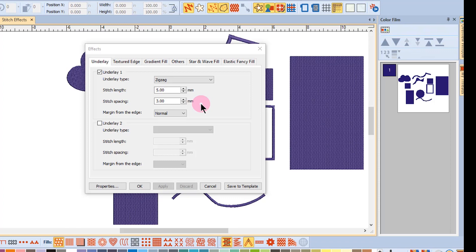We will cover underlay in more depth in the set of the digitizing videos.